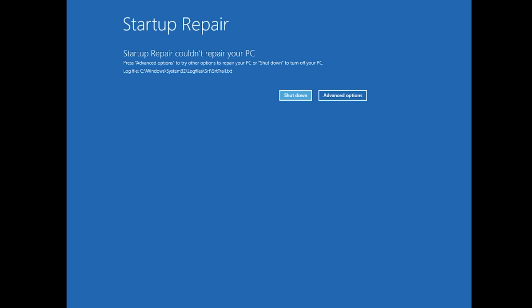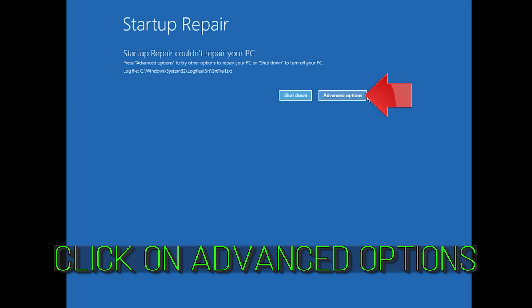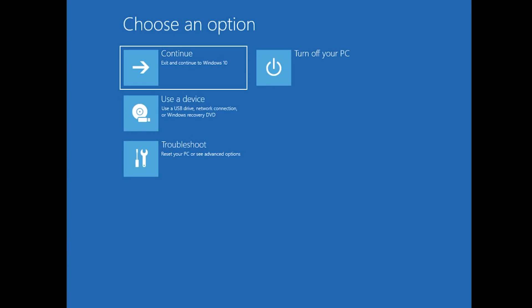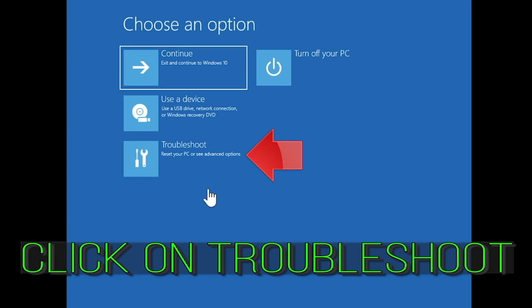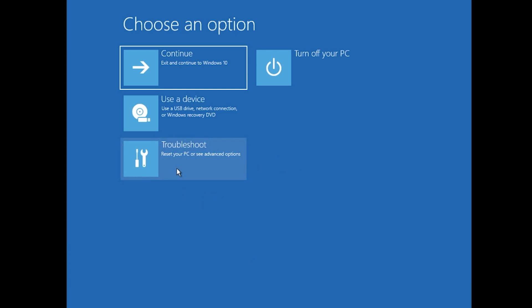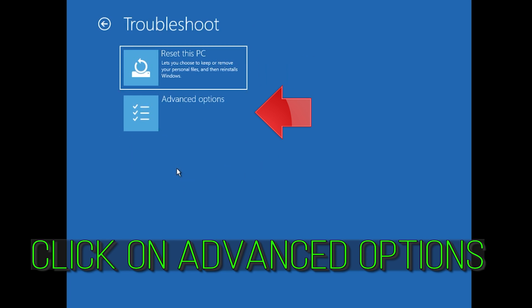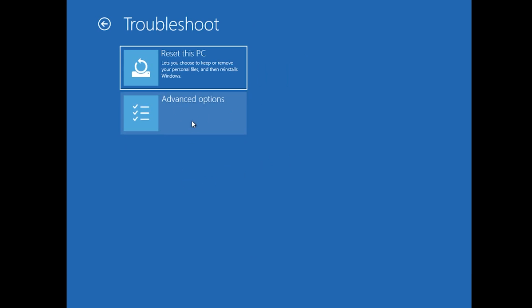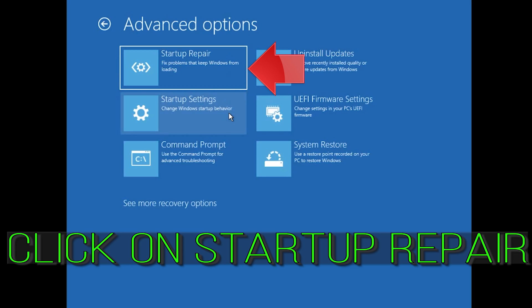You could also disconnect it from the outlet. Click on Advanced Options. Click on Troubleshoot. Click on Advanced Options. Click on Startup Repair.